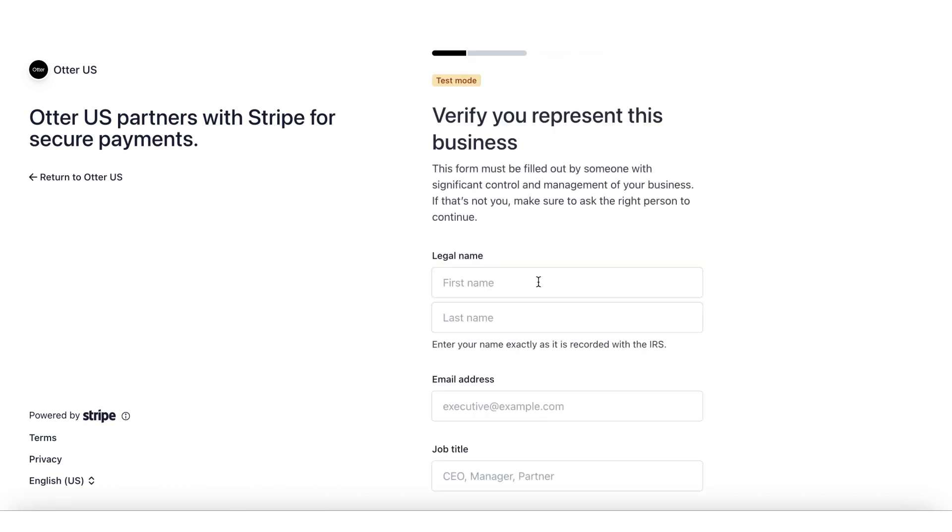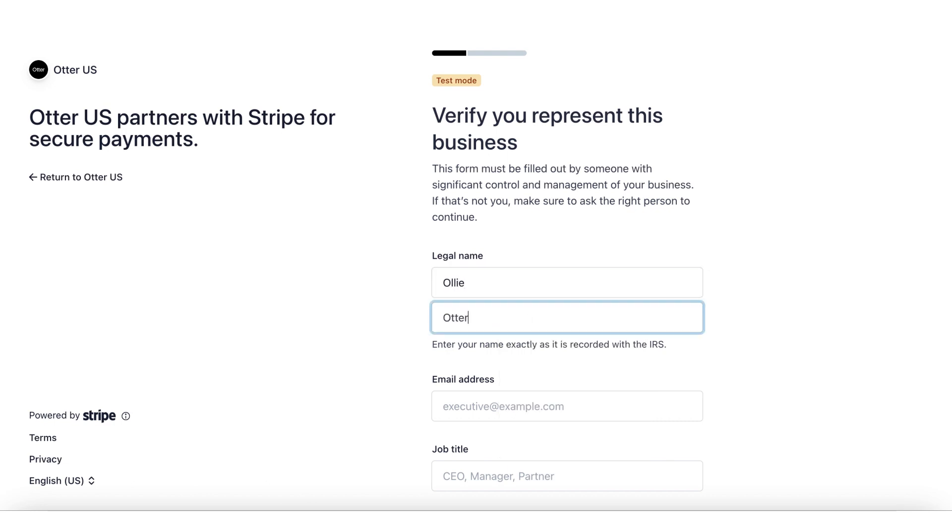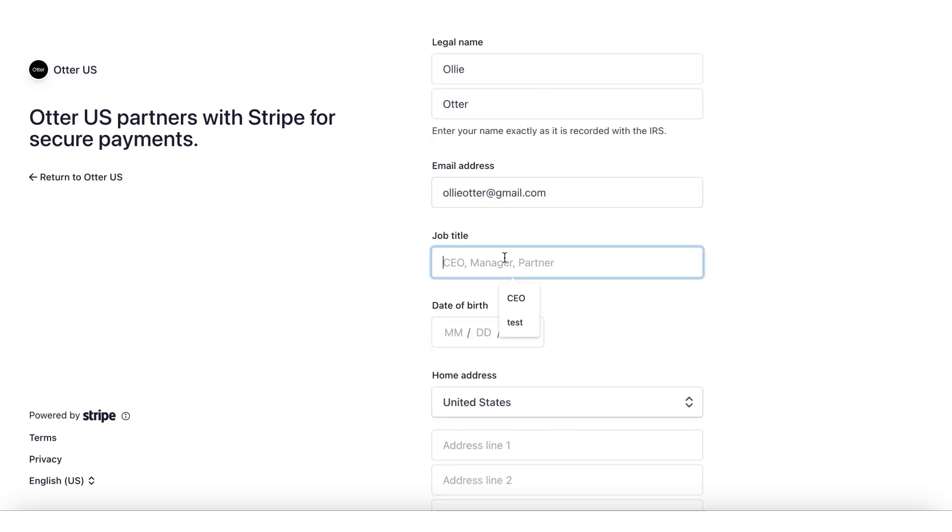Step 7: For this next part, nominate your primary business representative. This should be the main business owner. Enter their legal name, email address, date of birth, and home address, phone number, and last four digits of their social security number.